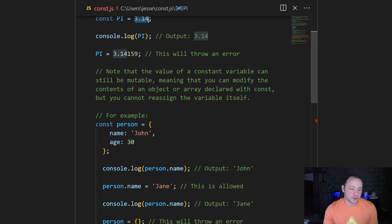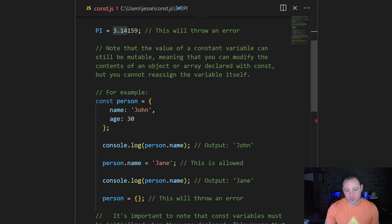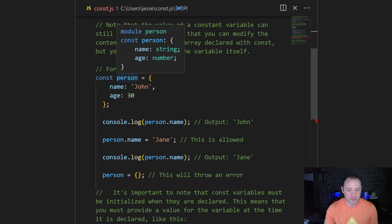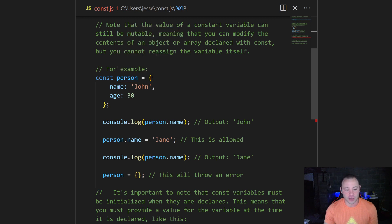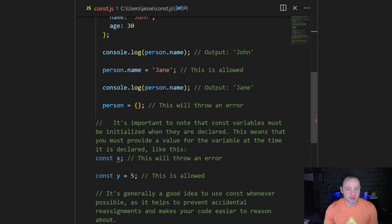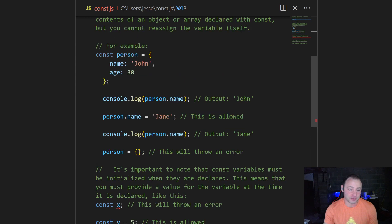Now, you can change the contents of an object or an array if you've assigned it. In this case, we're going to say const person equals an object with a name of John and age of 30. If we console log person.name, we get John. But if we try to change person.name to Jane, we can do that. We're just changing a piece of this object.